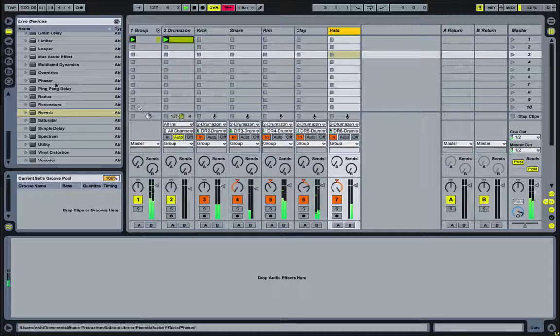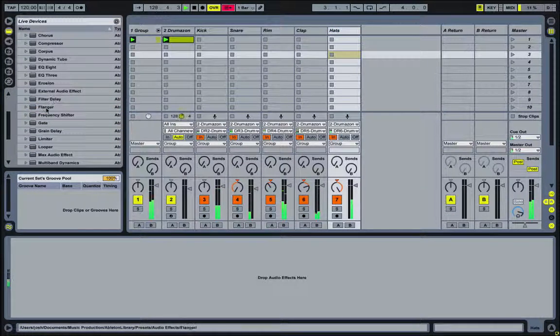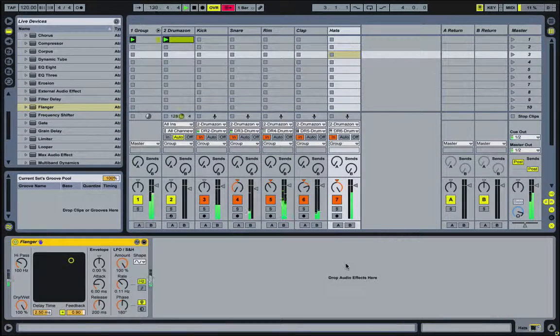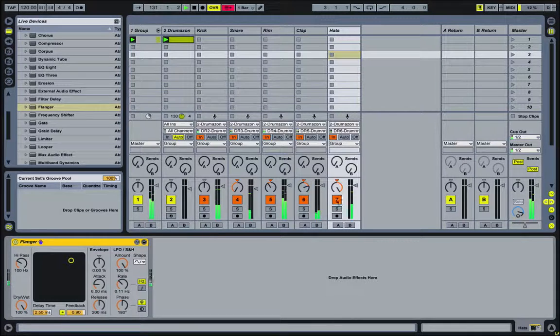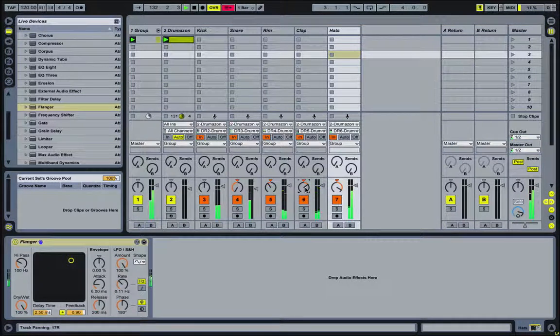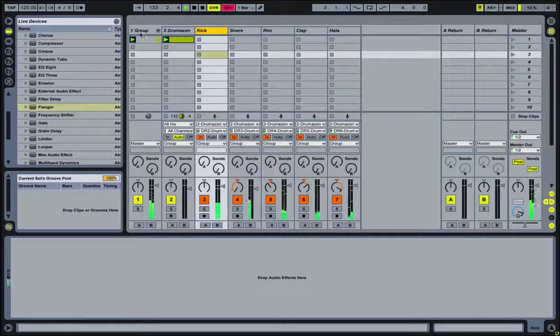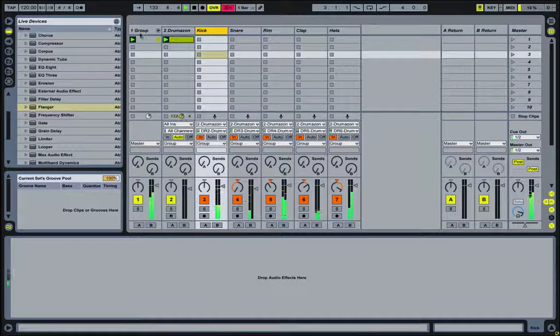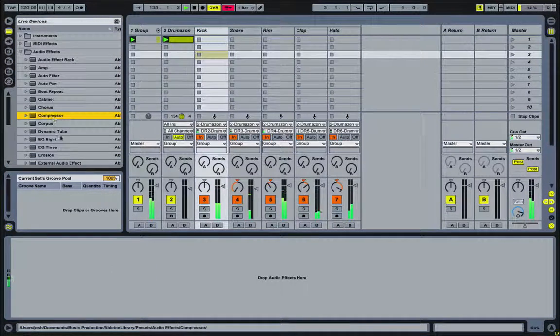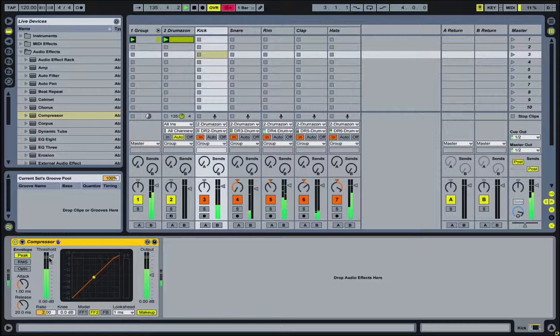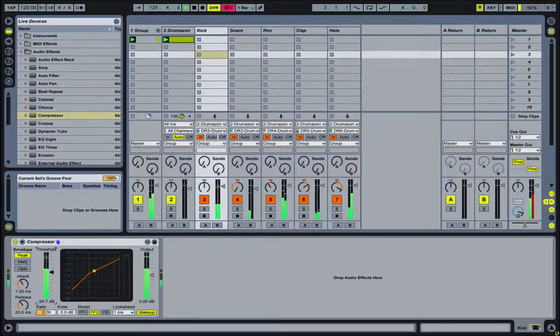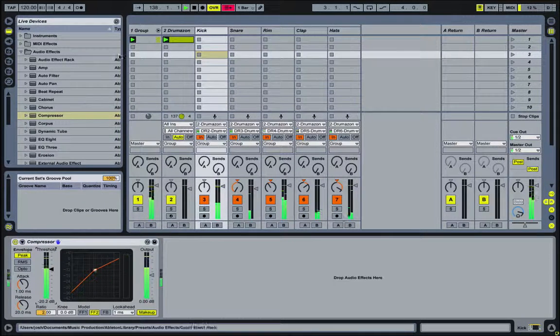And maybe I want to have some flange on the hats. And maybe a little bit of compression on the kick drum. Beef it up a little bit.